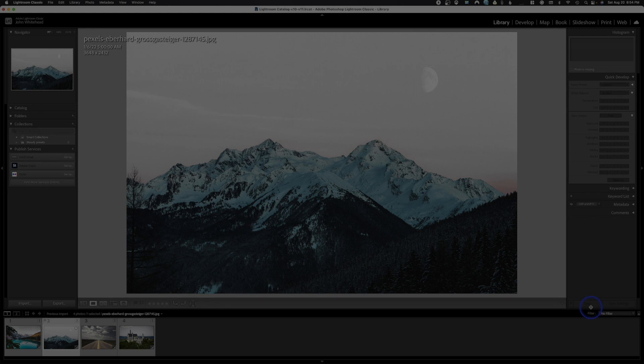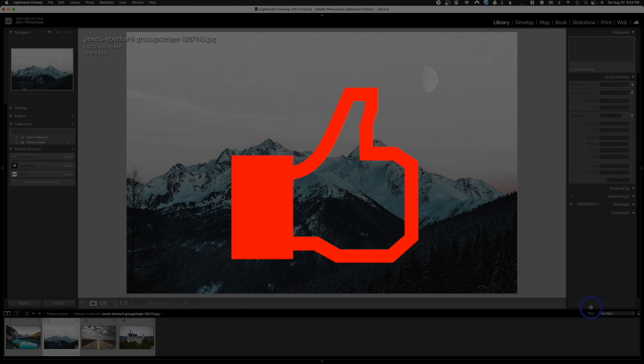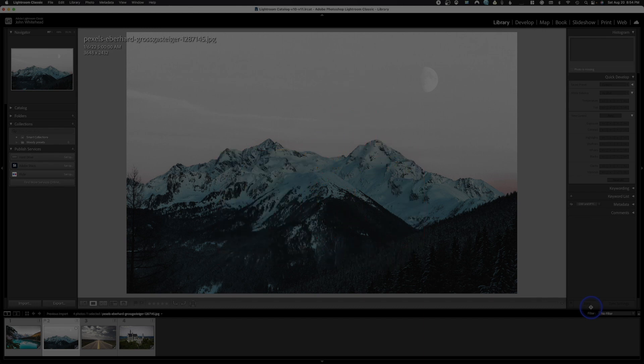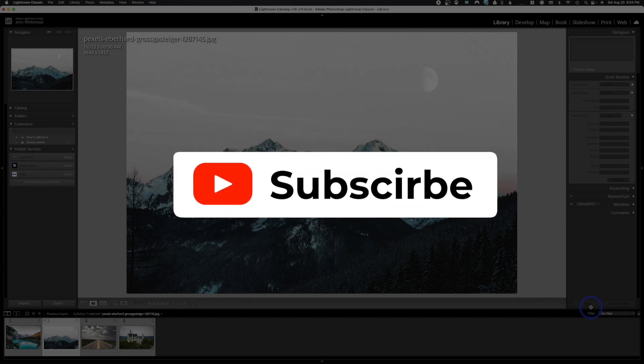If you're finding the information in any of these videos helpful, please give me a thumbs up. If you'd like to subscribe and get future videos, I'm going to be doing a whole series on Lightroom right here.